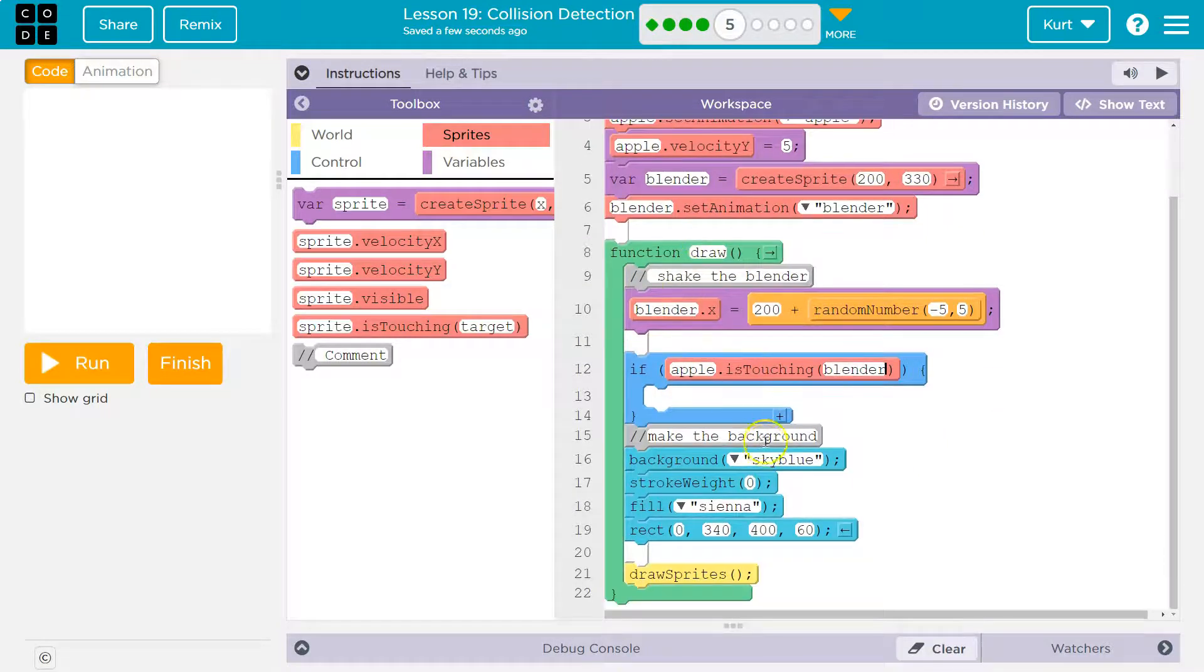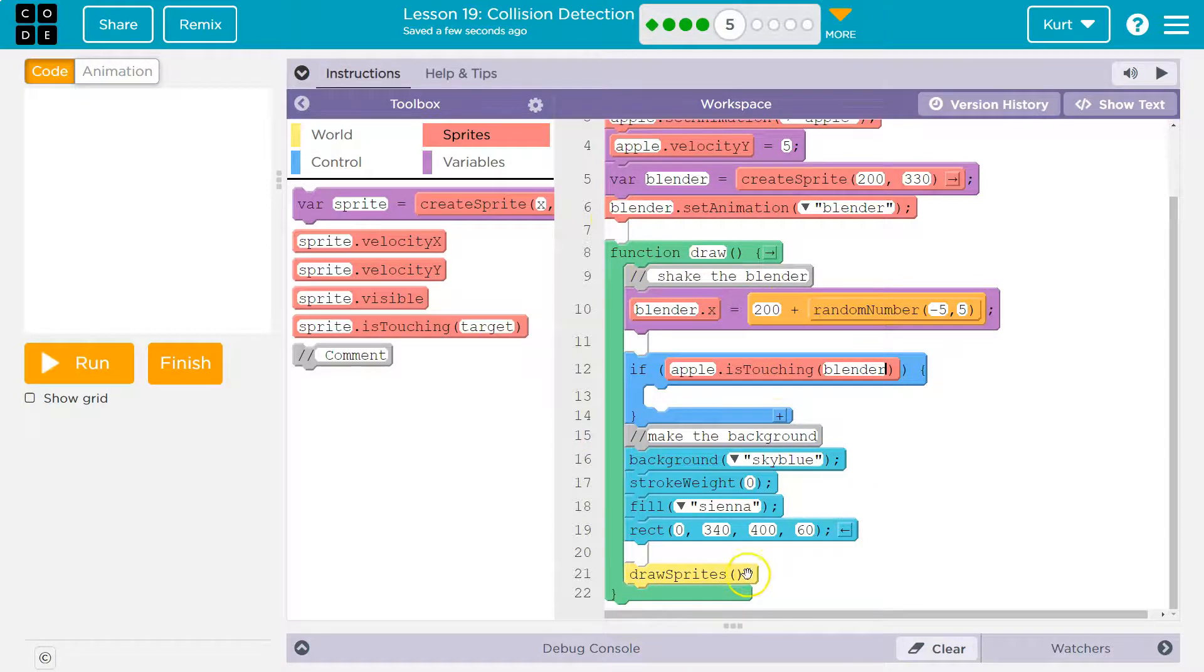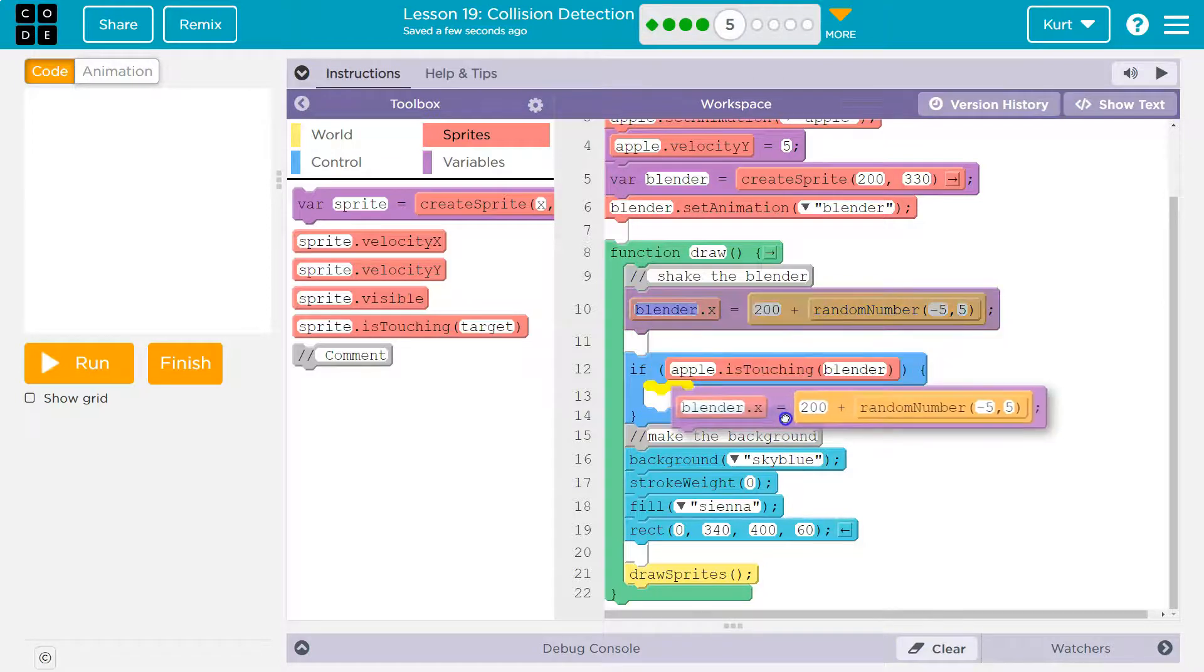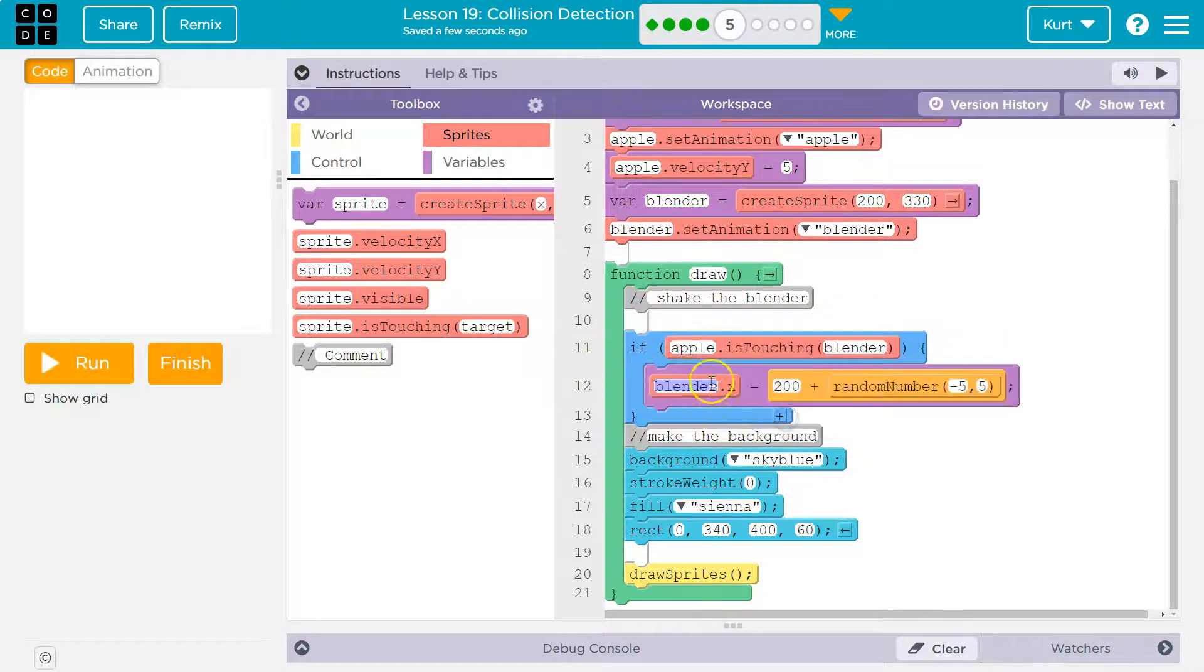And keep in mind, draw loop runs 30 times a second. So we'll constantly be checking. If it is false, it does not run this code inside. What do we need inside? Well, the shaking of it. And here we are, right?